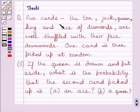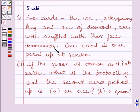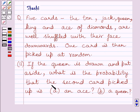5 cards — the 10, Jack, Queen, King, and Ace of Diamonds — are well shuffled with their face downwards. One card is then picked up at random. In the second part: if the Queen is drawn and put aside, what is the probability that the second card picked up is (A) an Ace, or (B) a Queen?